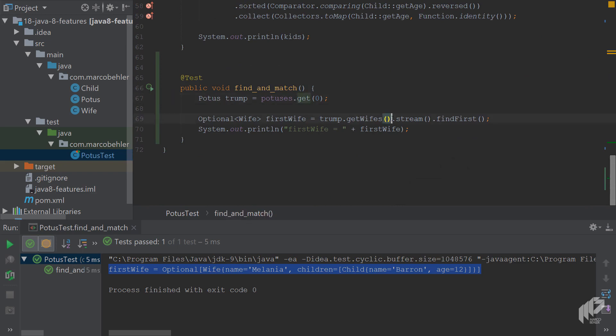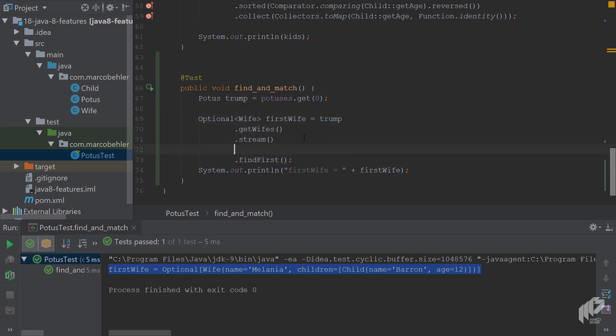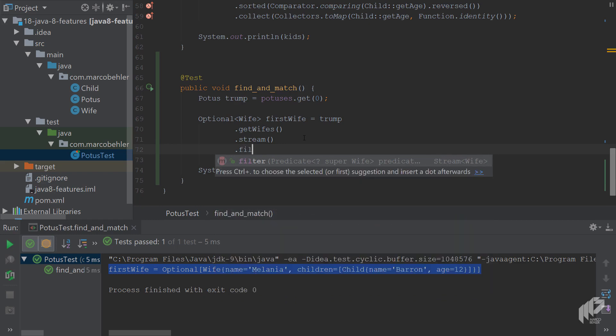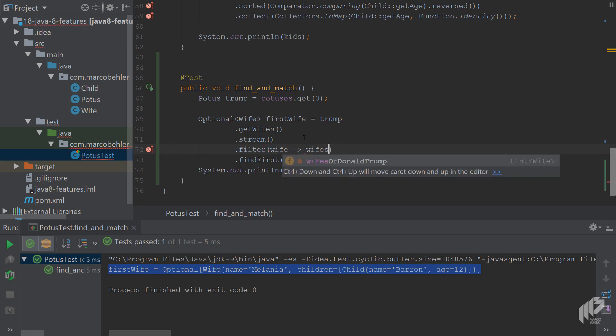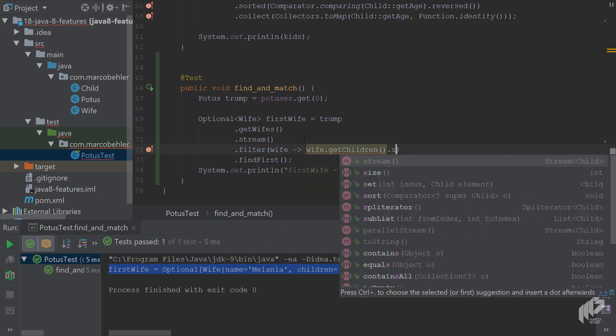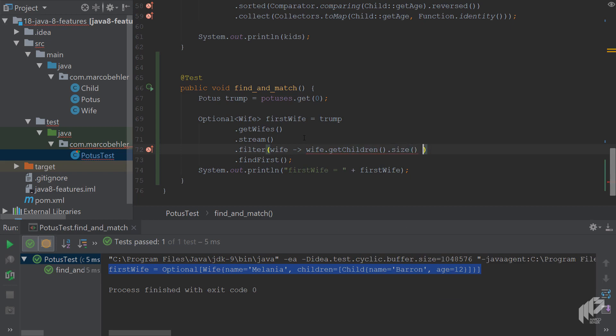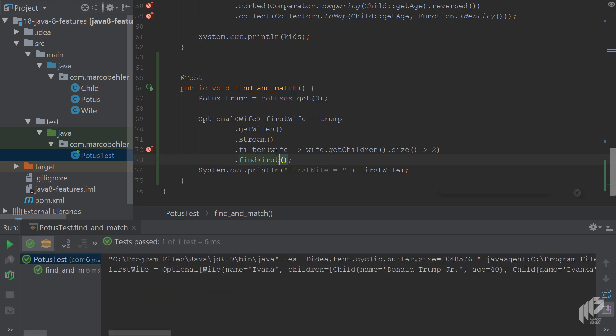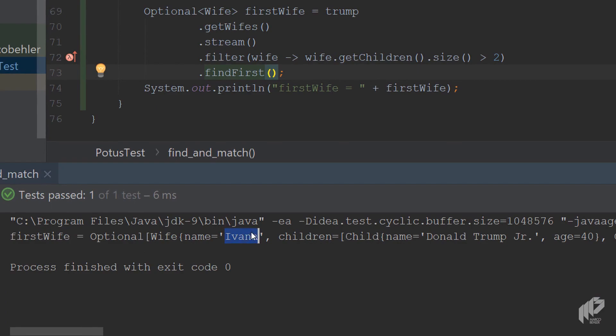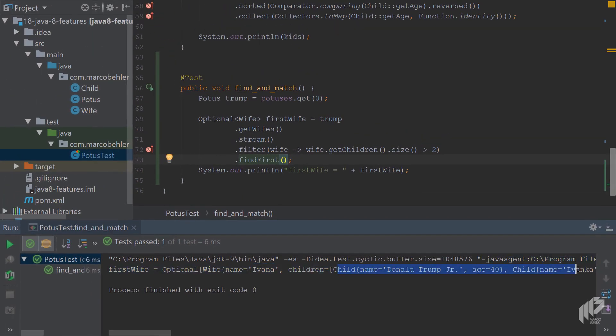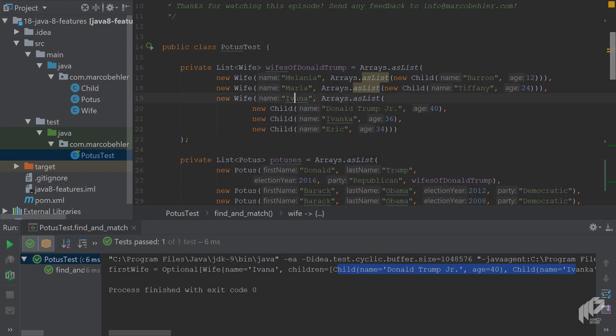Most of the time, you want to combine findFirst with a filter predicate. Please only include those wives in the stream which have more than two children. So you would call wife.getChildren.size greater than two, and then call findFirst on the resulting stream. Now run the test again. This time you'll see Ivana in the console printed out with her three children. You can see that's right, Ivana is actually the only wife which has more than two children.